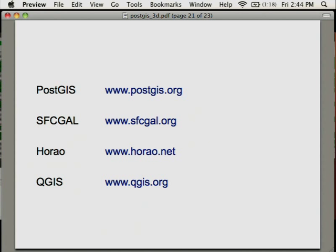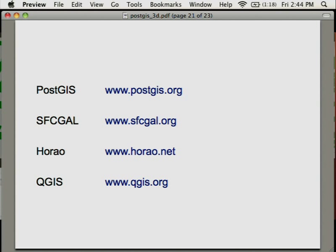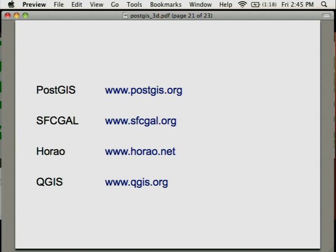You can find each of the source code I'm just talking about: PostGIS, SFCGAL, OHAO, QGIS. For both PostGIS and SFCGAL we use the latest stable version, and for OHAO and QGIS we use the latest trunk version.